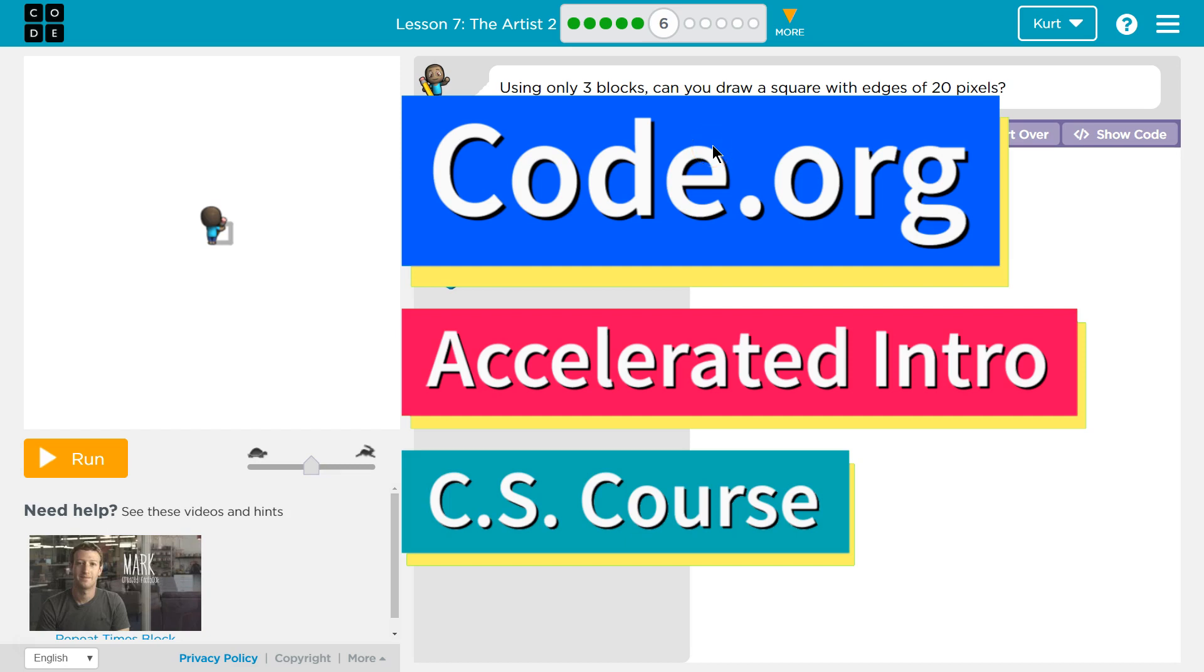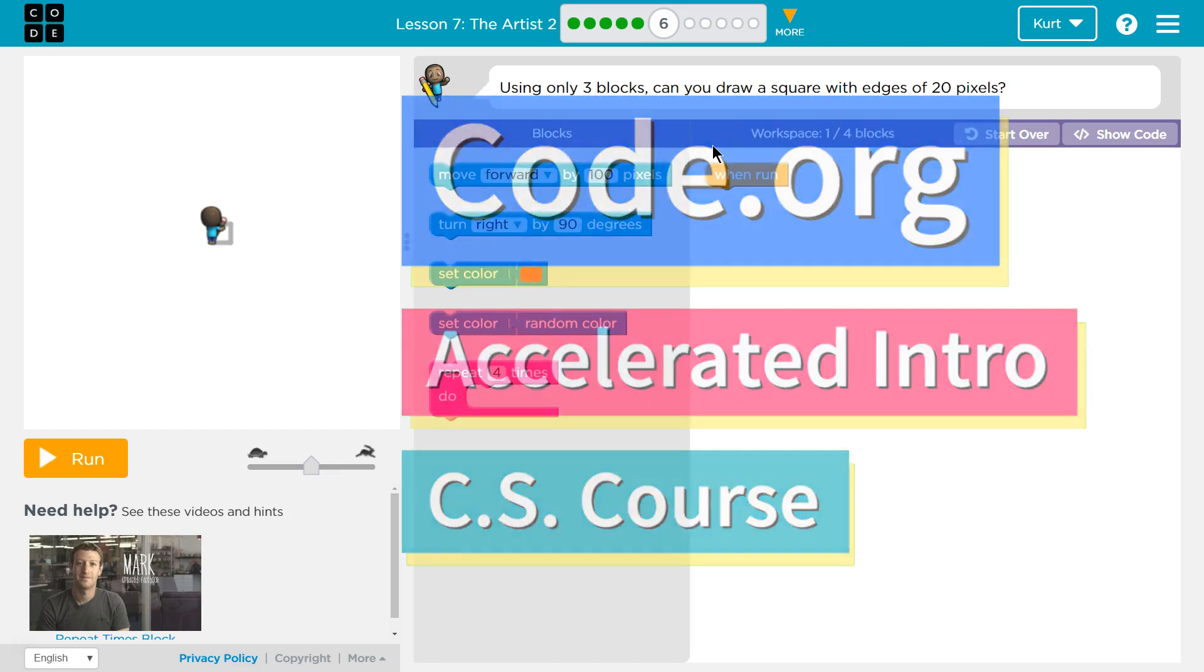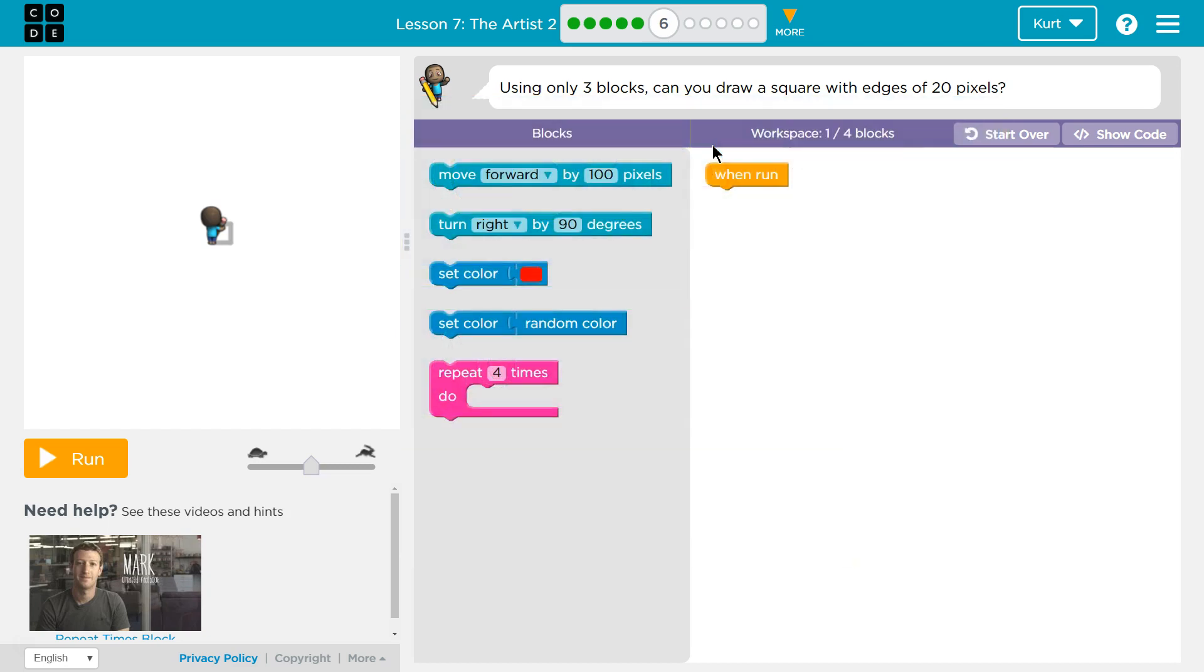This is Code.org. I'm currently working on the Accelerated Intro to CS course and I'm on the lesson The Artist 2. Using only three blocks, can you draw a square with edges of 20 pixels?